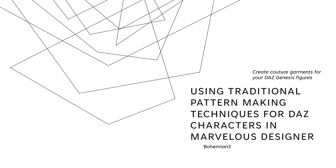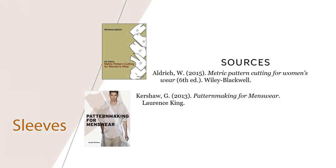Hello, in this video we will continue the discussion of using traditional pattern making techniques for creating sleeve patterns for your sloper. The techniques suggested here are adopted from the following two books.